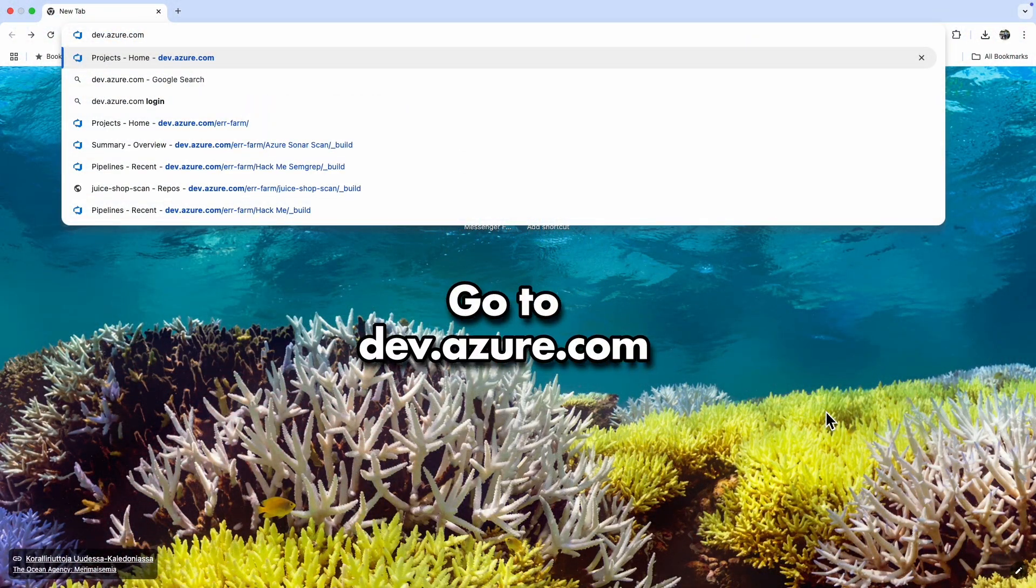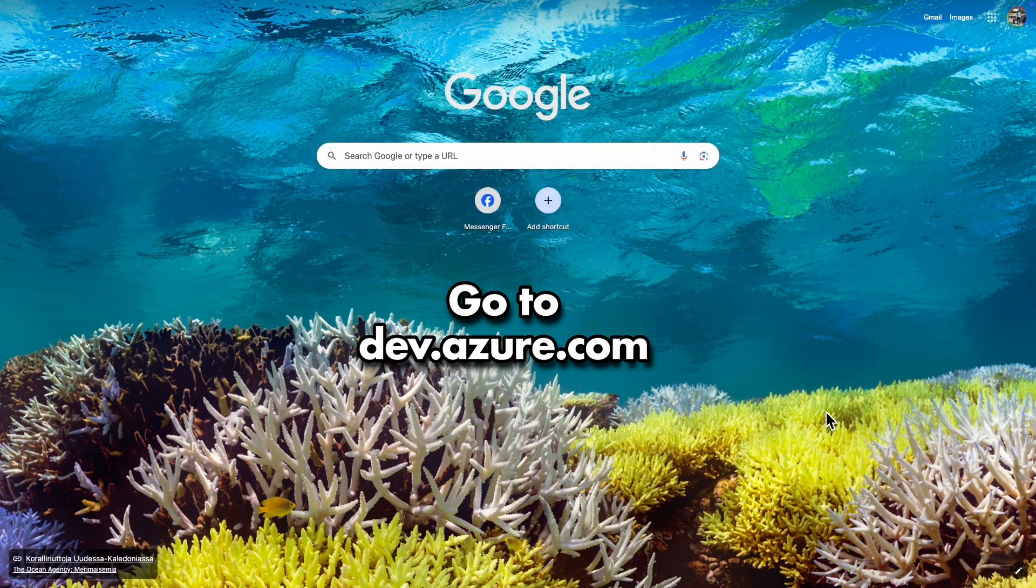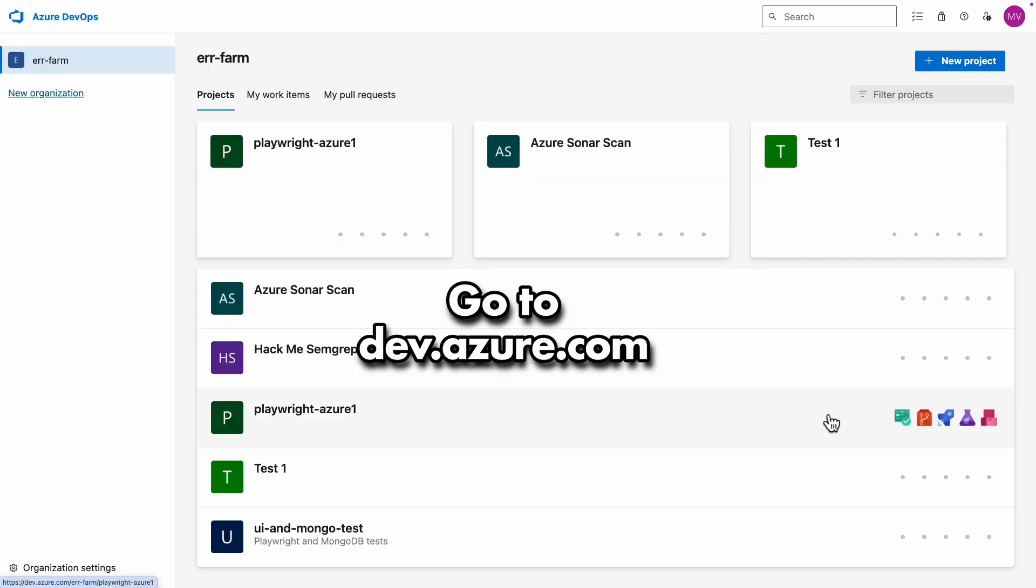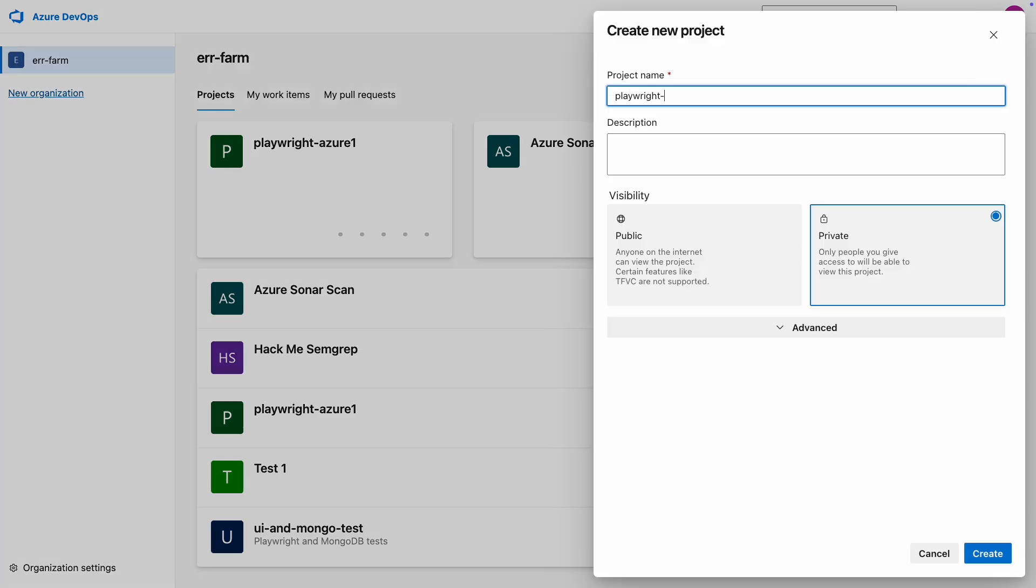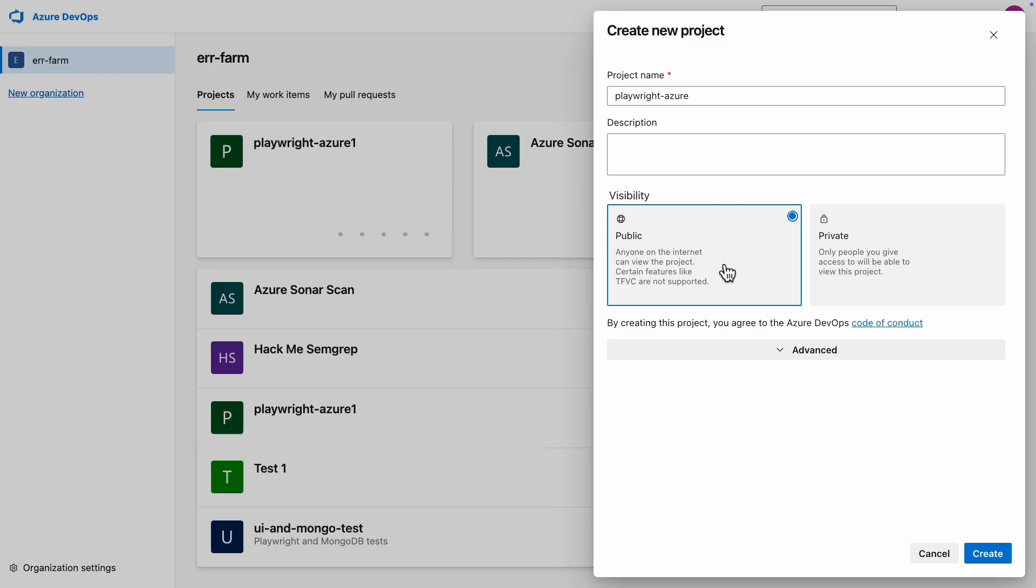Head over to dev.azure.com, which should bring you to the main page of your organization. Click on the new project button and fill in the necessary details.